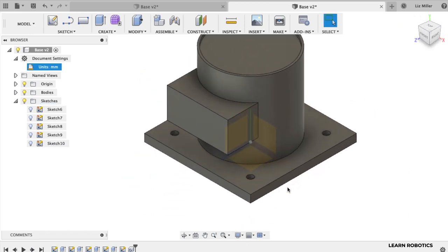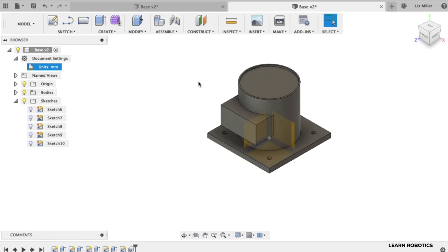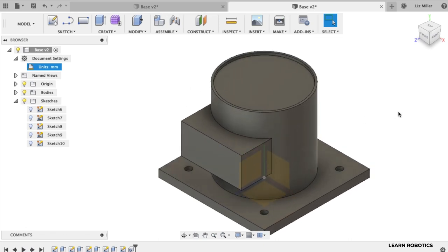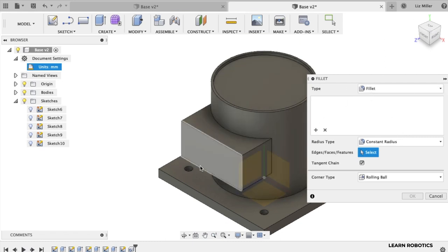Finally, just to finish this off and make it look more realistic, let's add some fillets. Type the F key and let's go ahead and click on some edges.